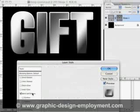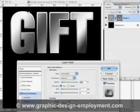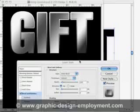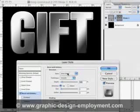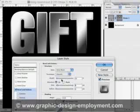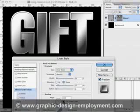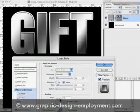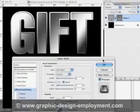Now we're going to move to Bevel and Emboss to lift out this stroke. Go to Bevel and Emboss and select Inner Bevel. Give it a depth of about 50%, a size of about 15, and set the direction to Down. I'm going to turn off Use Global Light so I can have complete control over each layer — let's say 40. And we're done with that. Already it's starting to take shape.